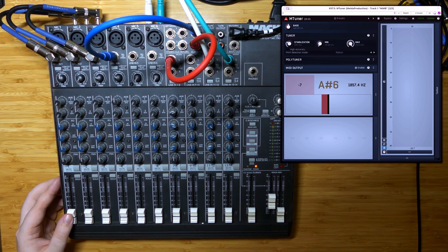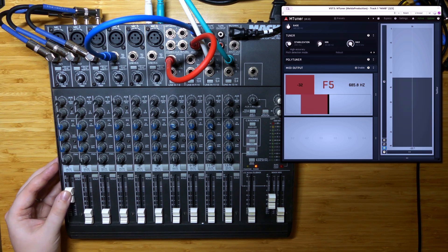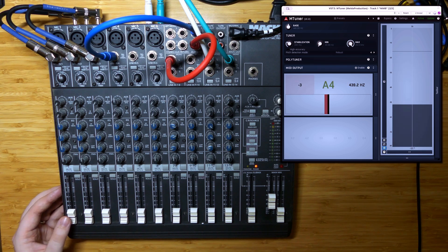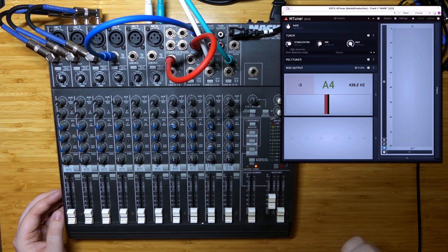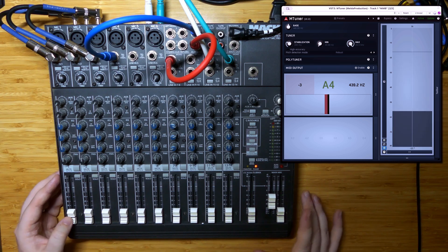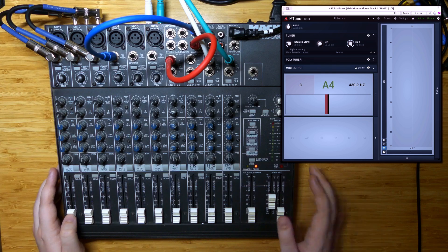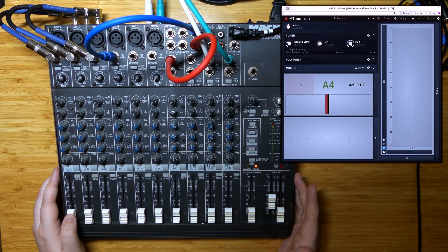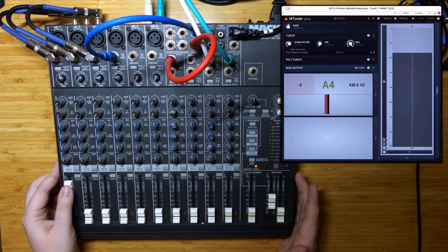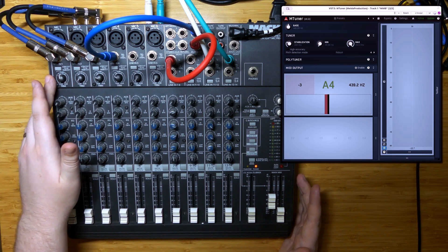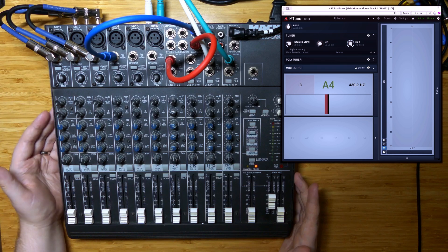Coming back to channel 1, we've maybe dropped a cent, which overall is fairly stable. I would always have a tuner handy if trying to get specific pitches on this thing for any long period of time. But at the center of the range on these channel inserts, you can get a fairly stable tone that lasts for a period of time.